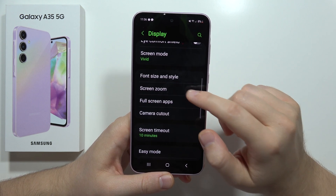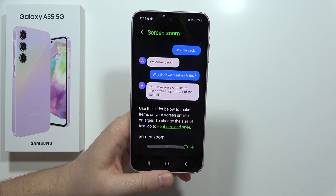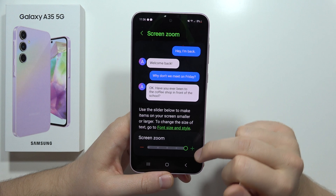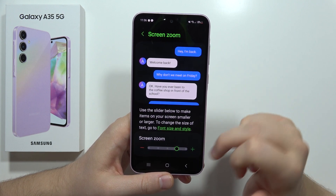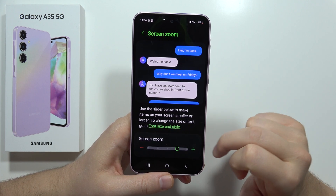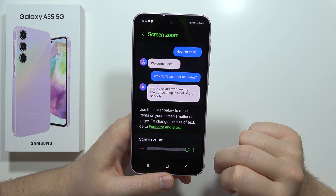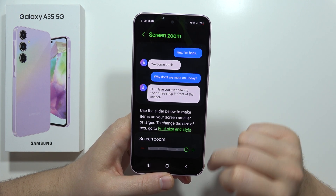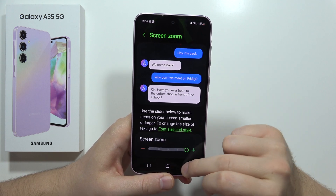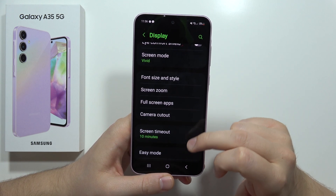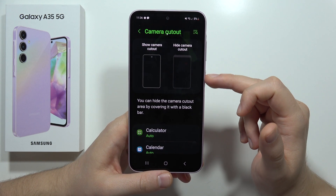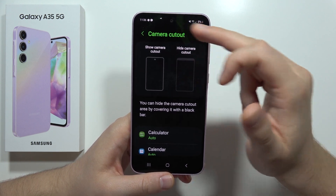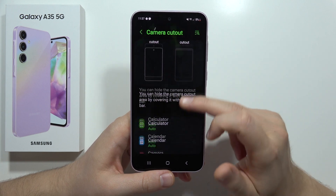From this we've got the screen zoom, so we can make the whole interface — including the icons — bigger or smaller. Right here we can also hide the camera cutout for specific applications.